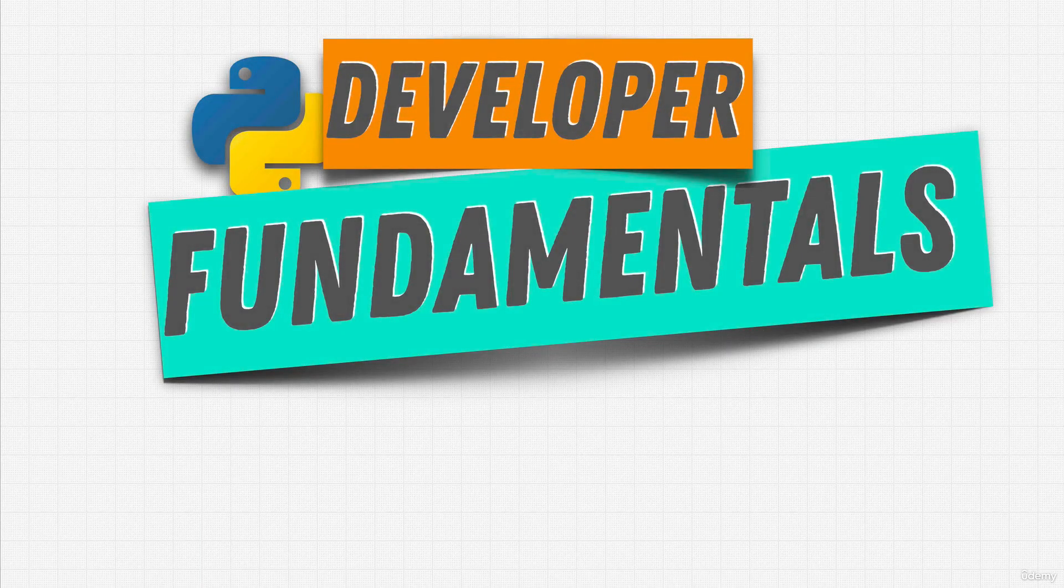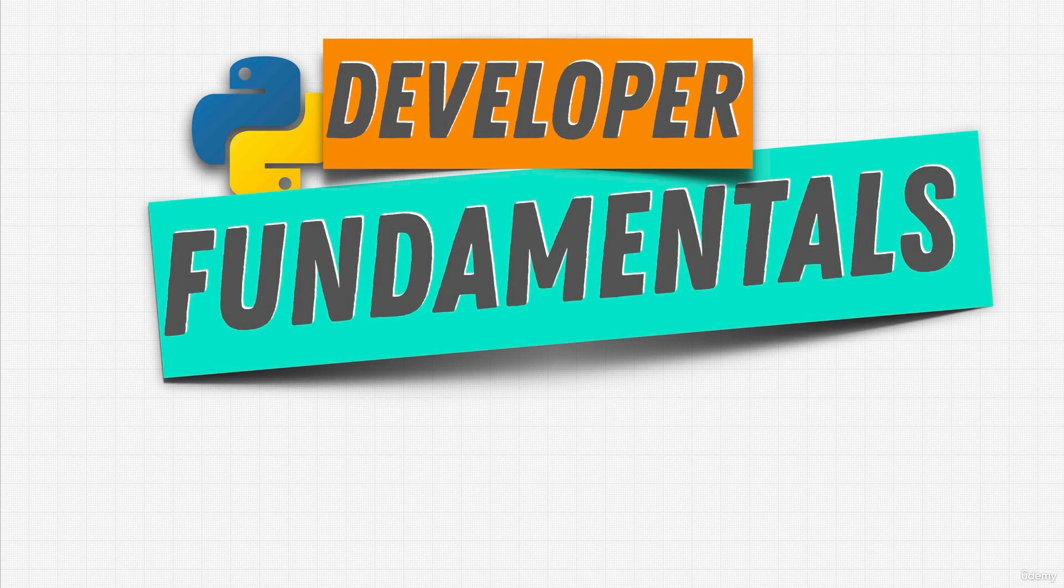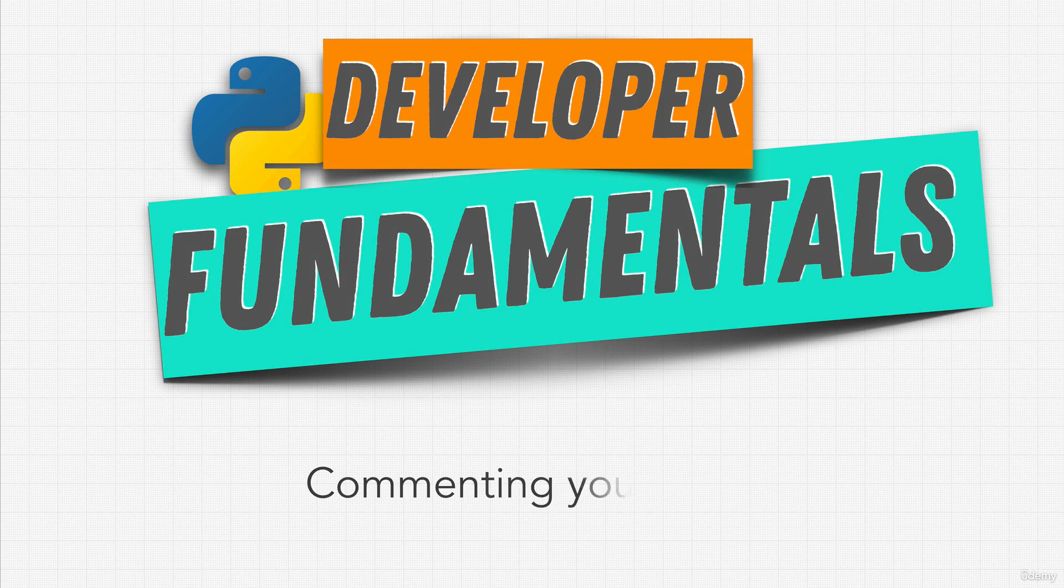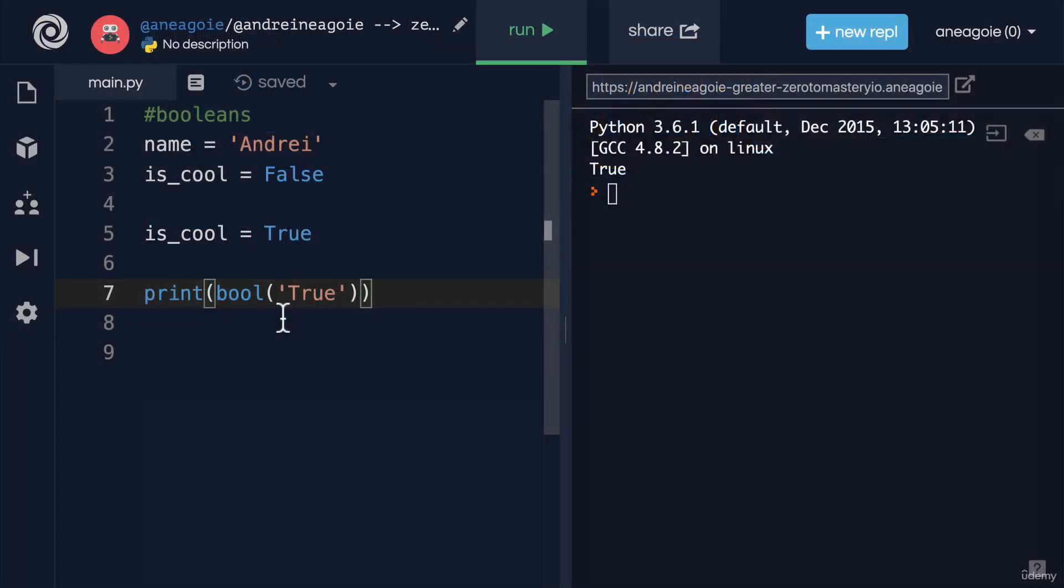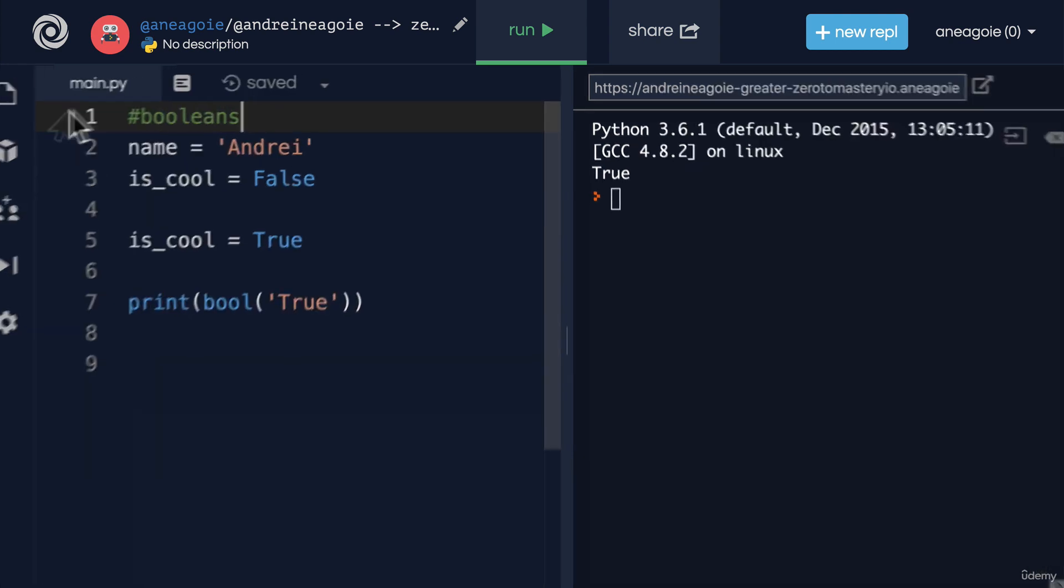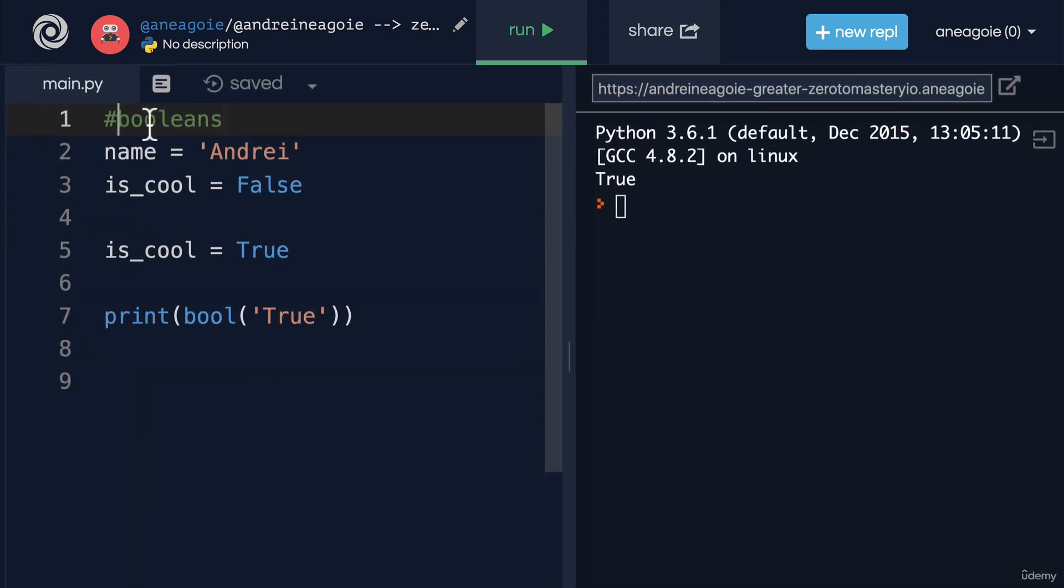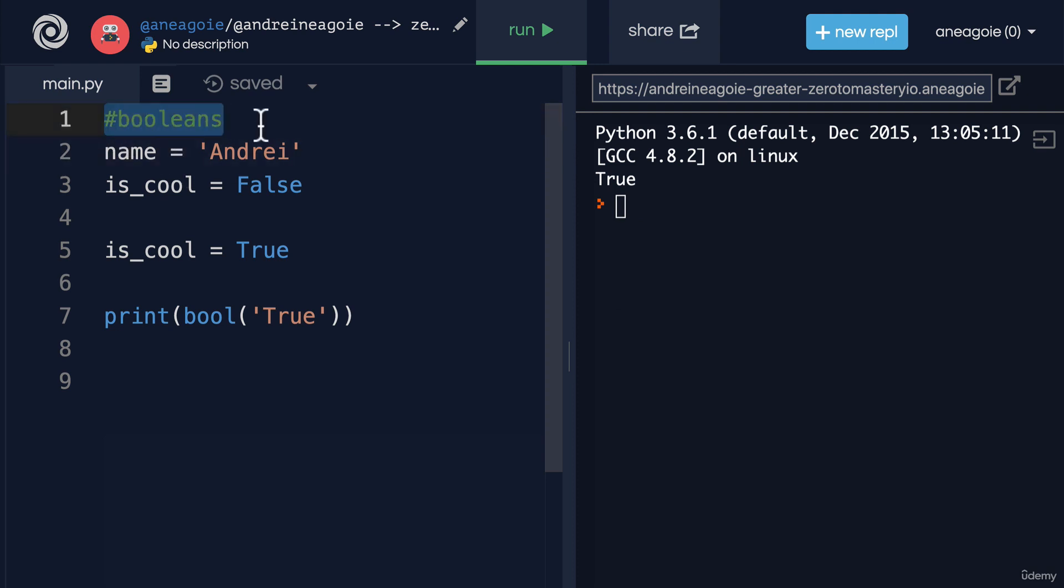Let's talk about another developer fundamental and this one is commenting your code. Up until now you may have seen me add comments to our scripts. For example, right here I added a comment of booleans and this tells the Python interpreter hey this is a comment don't run this it's just for me you can just ignore it.